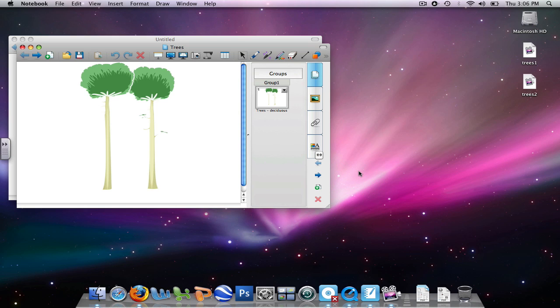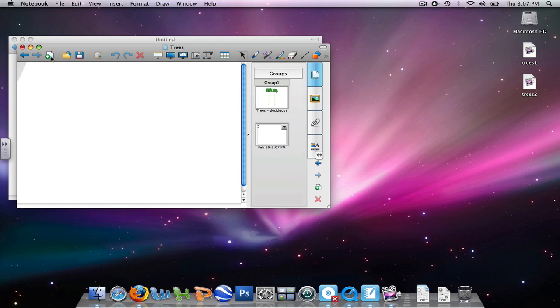I want to add a second page behind the first page and in it paste some trees from the gallery. So first we go up to the toolbar, to the white page with the turned corner, and add a page. That will place the page below the first page, and it opens up the page where we'll be working.